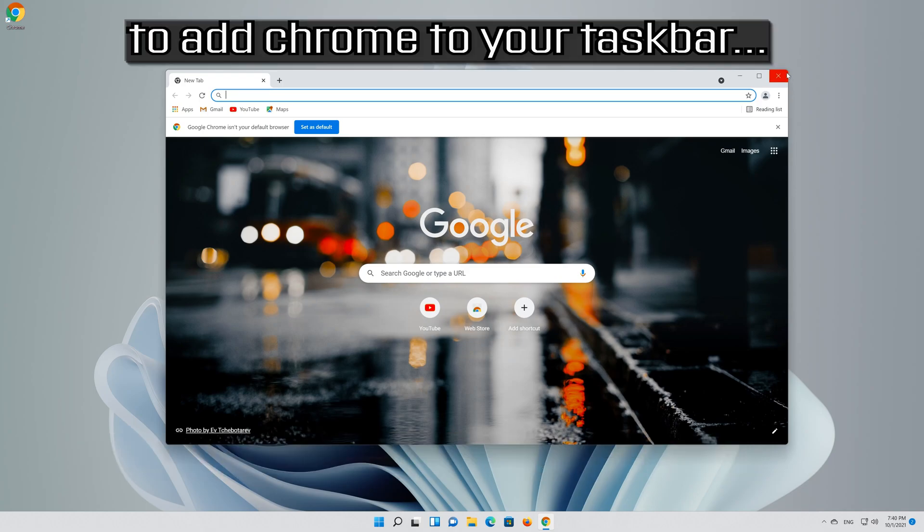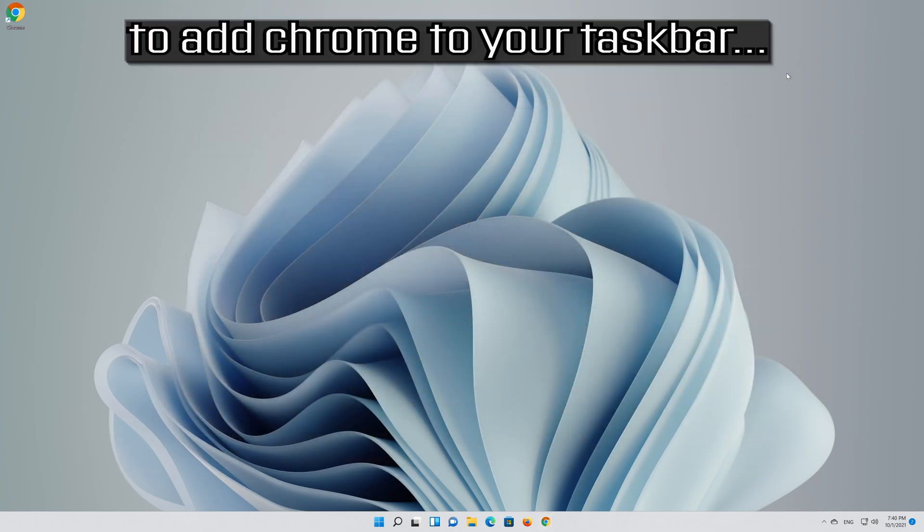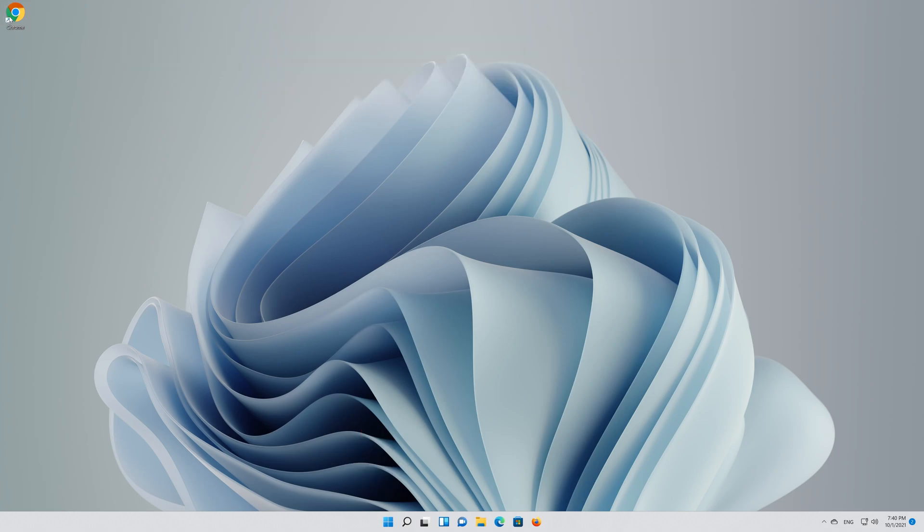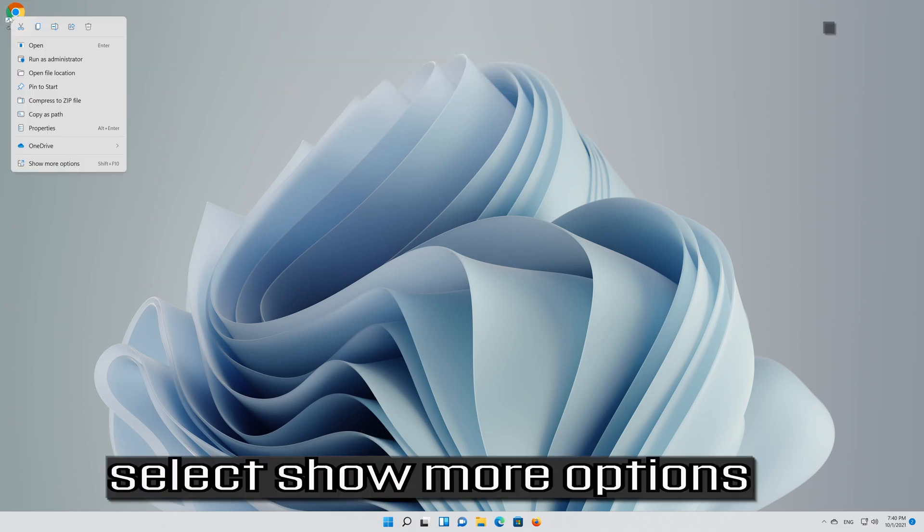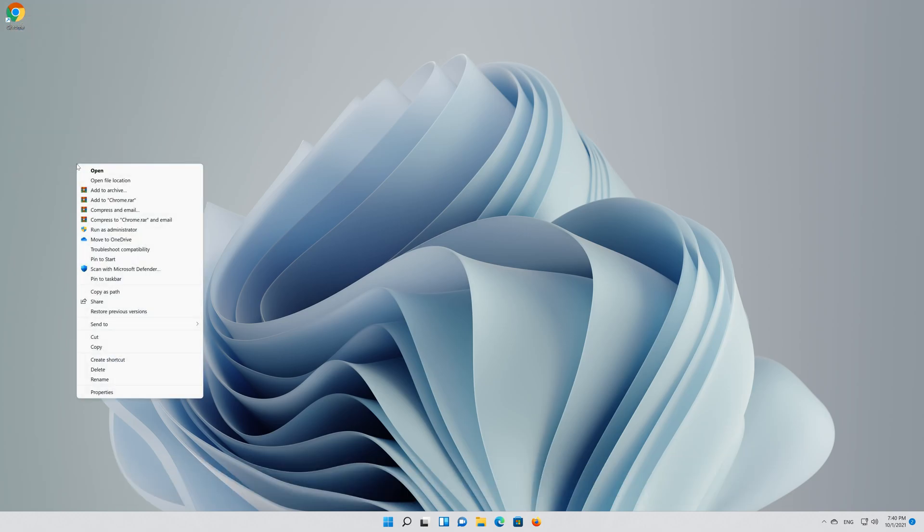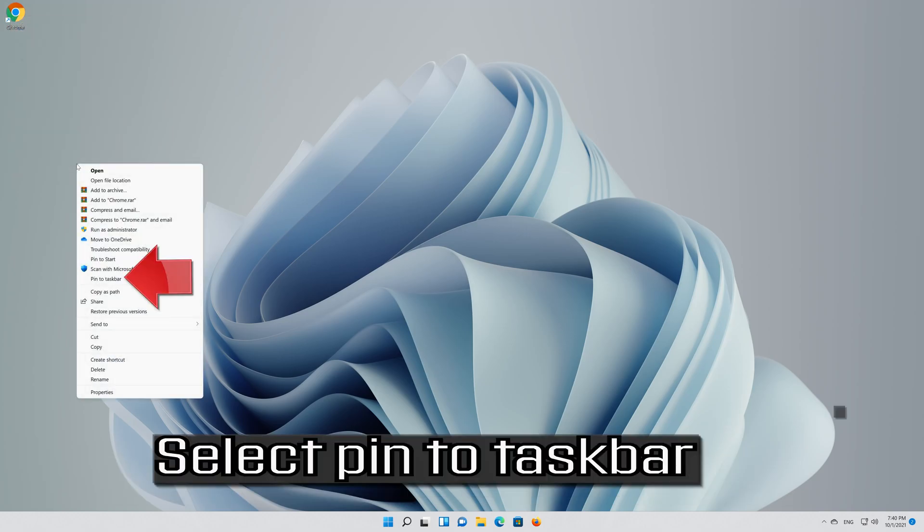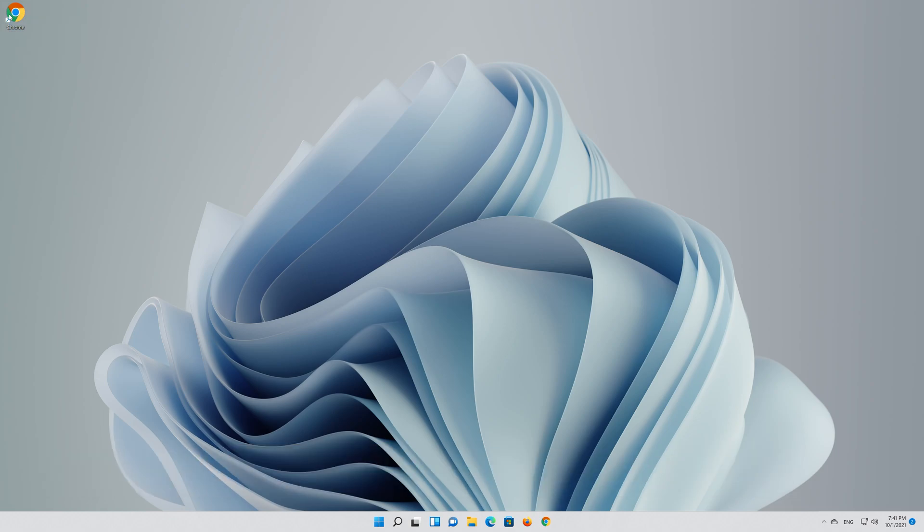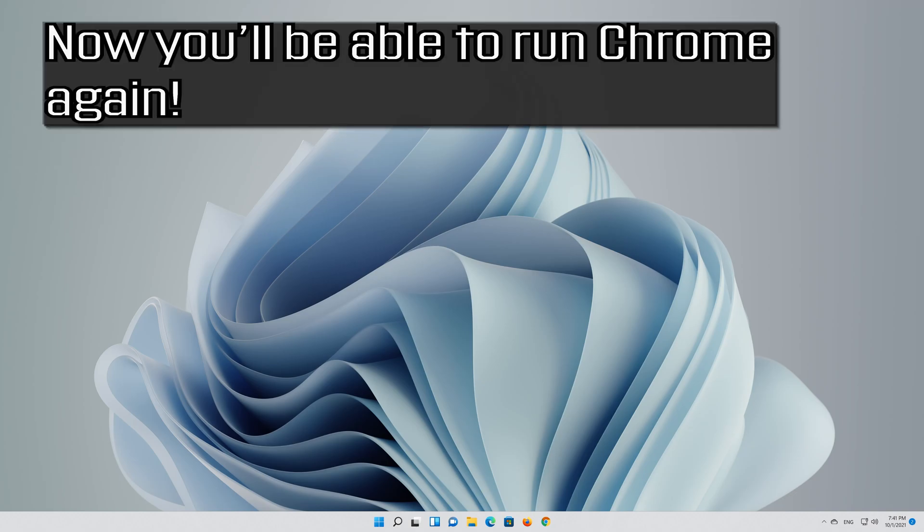If you have a Chrome icon in your taskbar, right-click it, select Show More Options, and select Pin To Taskbar. Delete the shortcut if you want. Now you'll be able to run Chrome again.